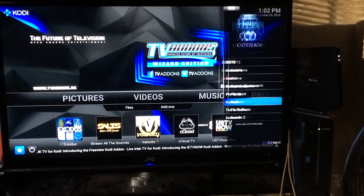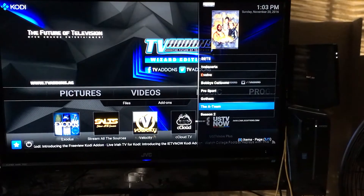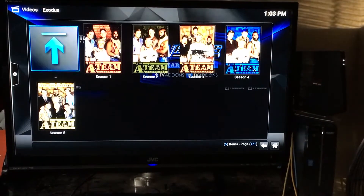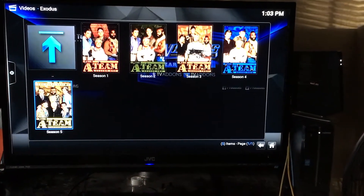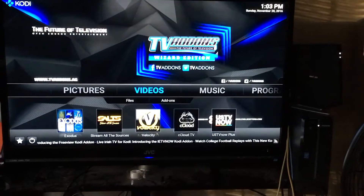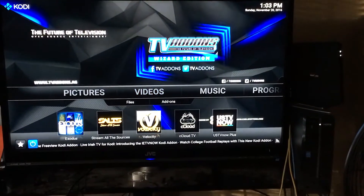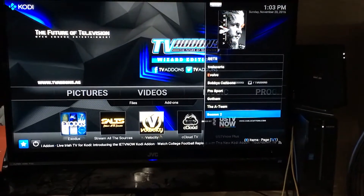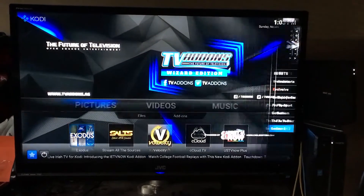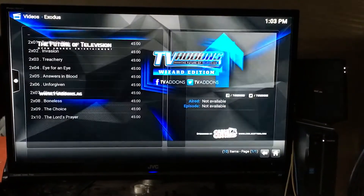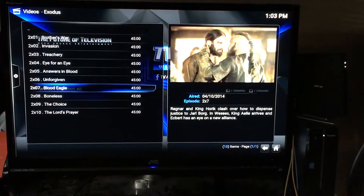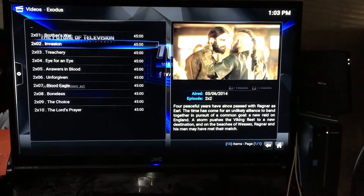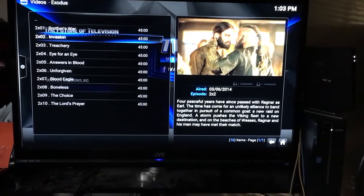The second thing I added was the whole show, The A-Team. It looks like it had five seasons — any season or episode is right there as soon as I open Kodi. The last thing I saved was Season 2 of Vikings. Because I only saved Season 2, those are the only episodes I'll be able to see.